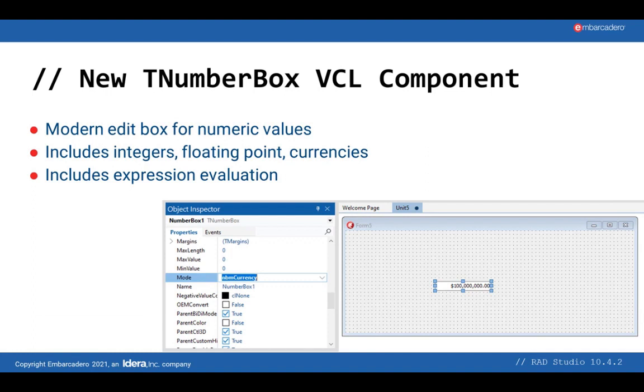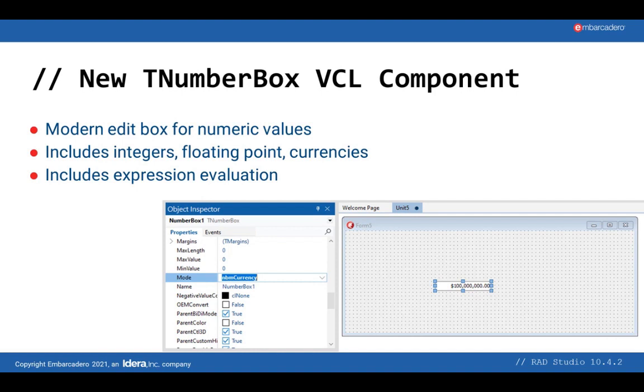The second component we are introducing is a number box, or numeric input. This is a modern looking control with specific buttons to go up and down one element. It also allows paging. It allows you to enter integers, floating-point numbers or currency values, and includes an expression evaluation. So you can actually enter an expression, I mean 10 times 2, and your input will be 20 in the number box.